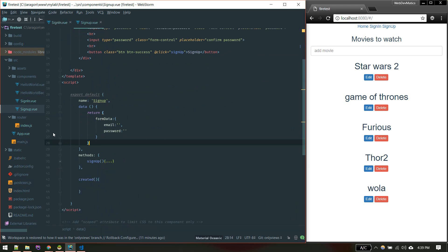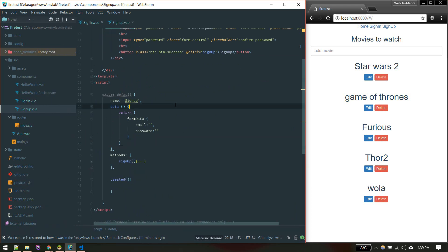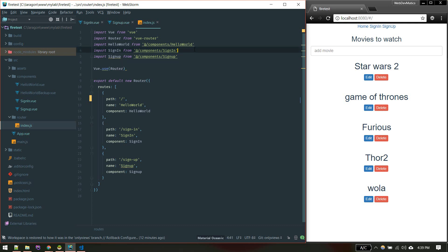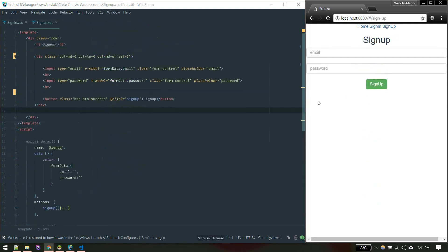When someone clicks sign up we call this method — we'll talk about that in a moment. Let's first register these components in our router. In the previous video I installed the webpack template with the router option, so the router is already set up. In index.js we register the two components: sign in and sign up, and I've defined those two routes.